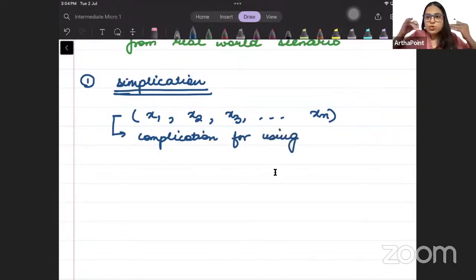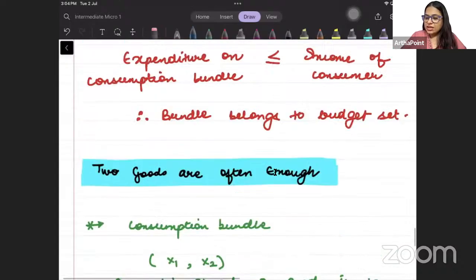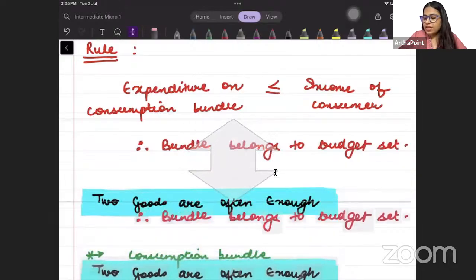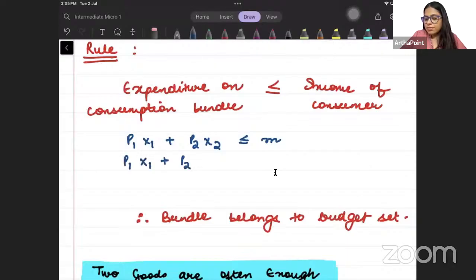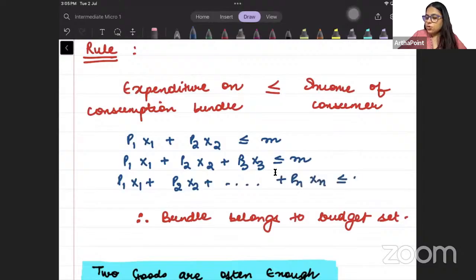We just want to introduce a concept. Expenditure on goods has to be less than or equal to income. If there are two goods: P1·x1 + P2·x2 ≤ income. If there are n goods: P1·x1 + P2·x2 + P3·x3 ≤ income, and so on up to Pn·xn ≤ income.